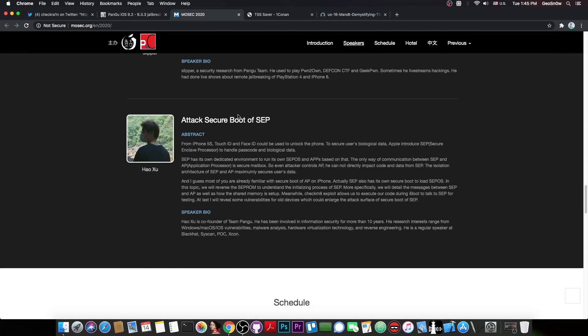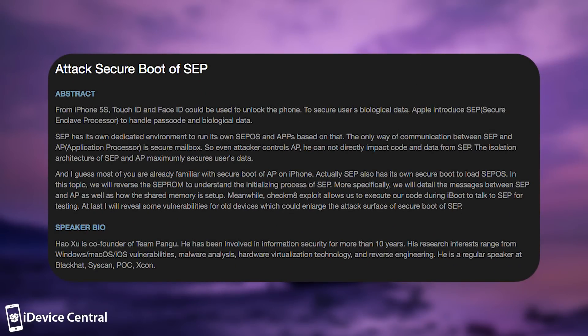So, if you go here on the last speaker in here, it says, quote, attack secure boot of SEP. And they see in here, quote, In this topic, we will reverse the SEP ROM, or the SEP read-only memory, to understand the initializing process of SEP.